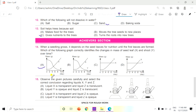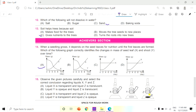Question 15 (last question): Observe the given pictures carefully and select the correct conclusion regarding liquids X, Y, and Z. Look at the shadow in the picture. Options include various combinations of transparent, translucent, and opaque. The correct answer is that liquid X is transparent and liquid Z is opaque, because the shadow of Z is very dark.